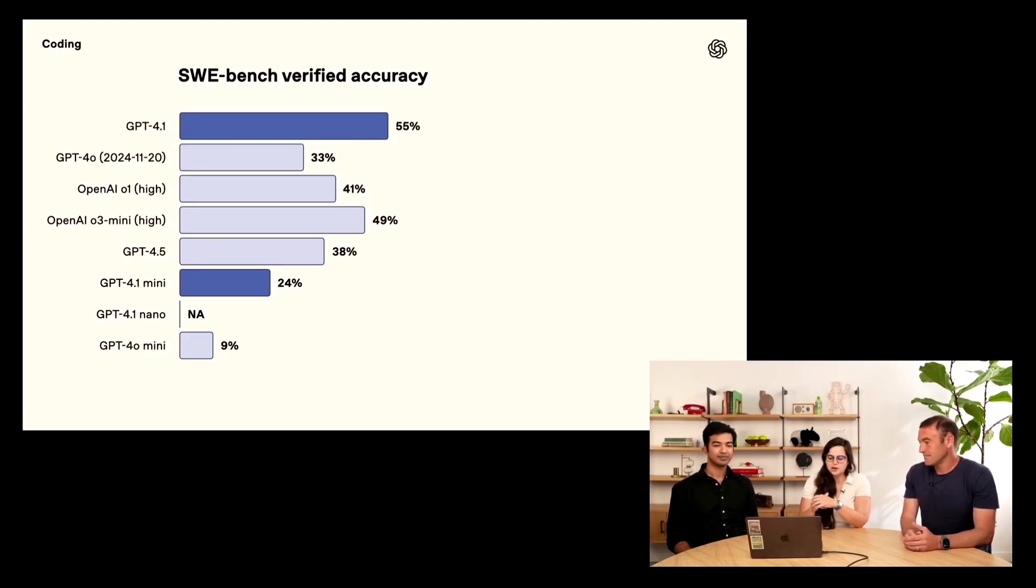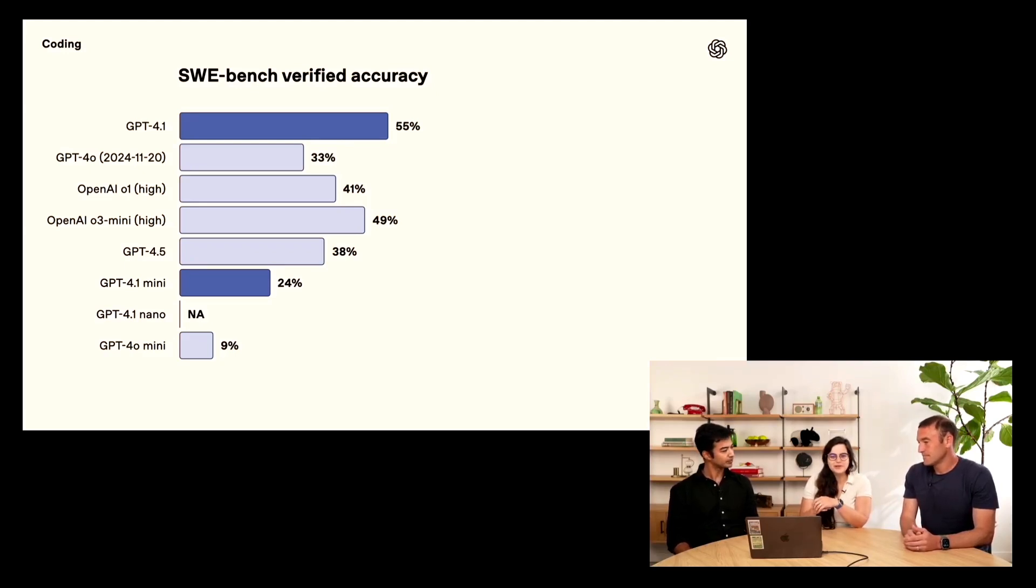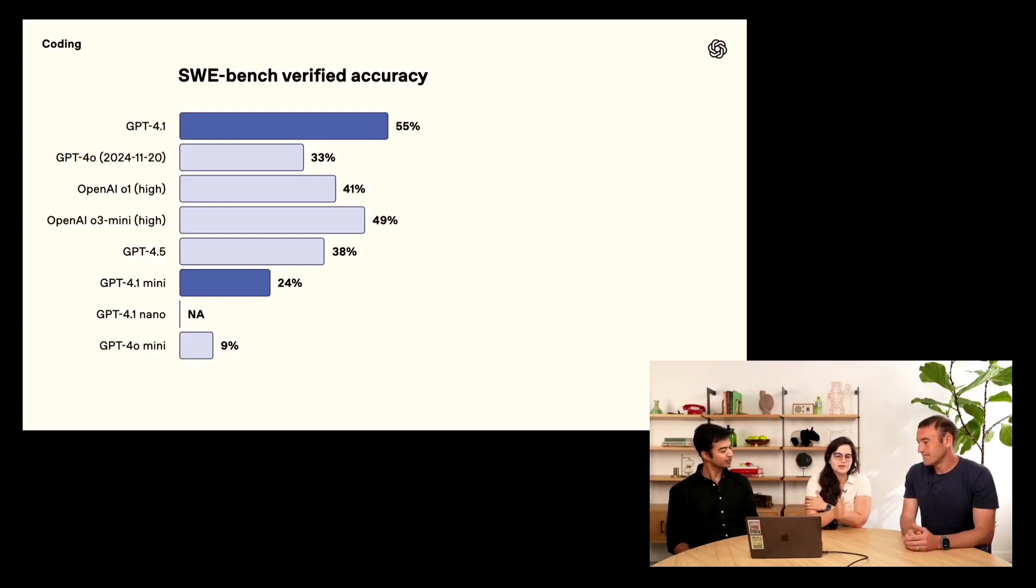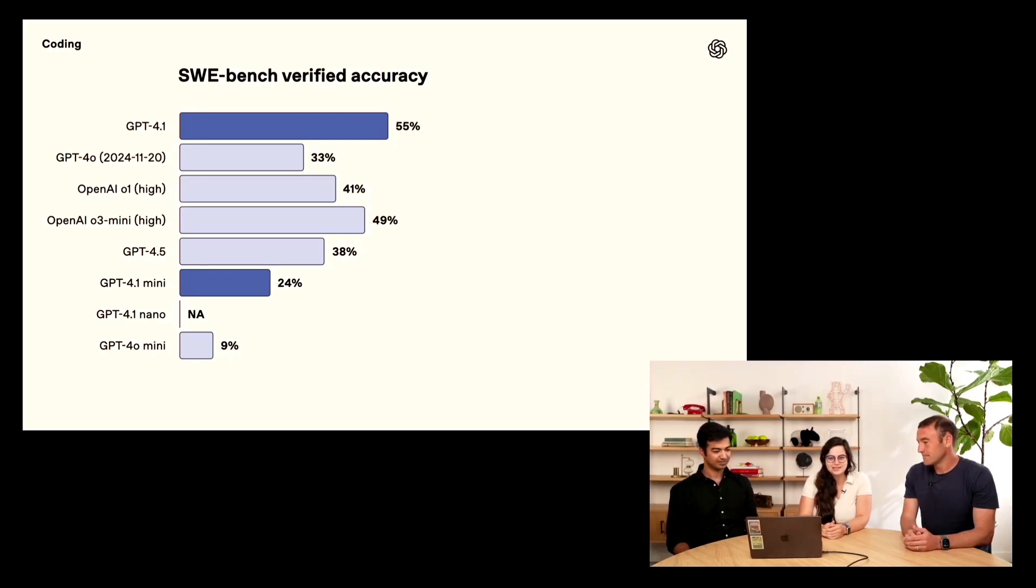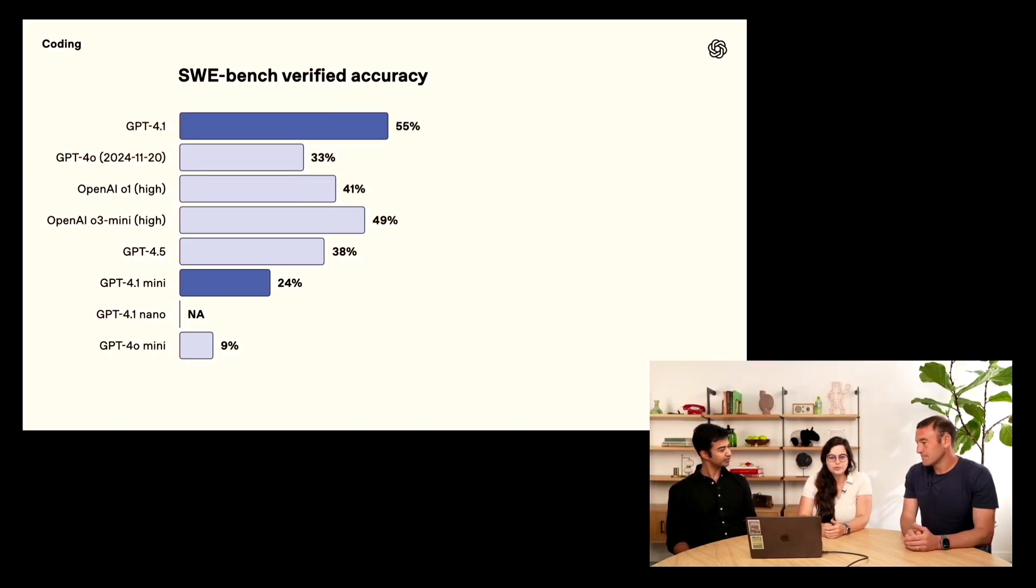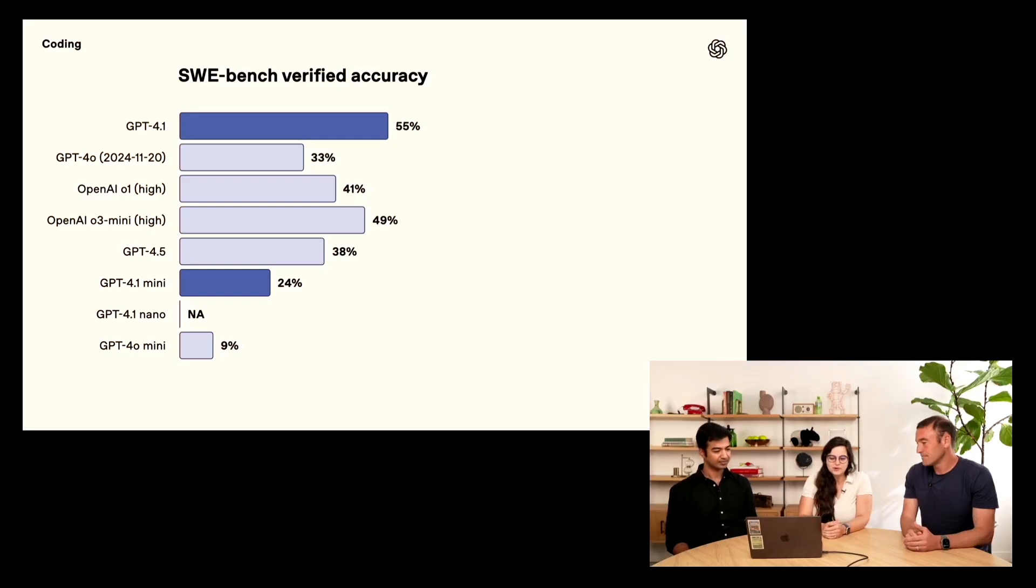SWE-bench is a really great eval for evaluating this sort of performance. The model is dropped into a Python repo, it's given a task, it's got to explore, write some code, write some tests. And we see that GPT 4.1 is a significant improvement over our past models. It reaches 55% accuracy, up from 33% from our previous GPT 4.0 model. And we think this is pretty impressive for a non-reasoning model. It even beats O1 and O3 Mini.